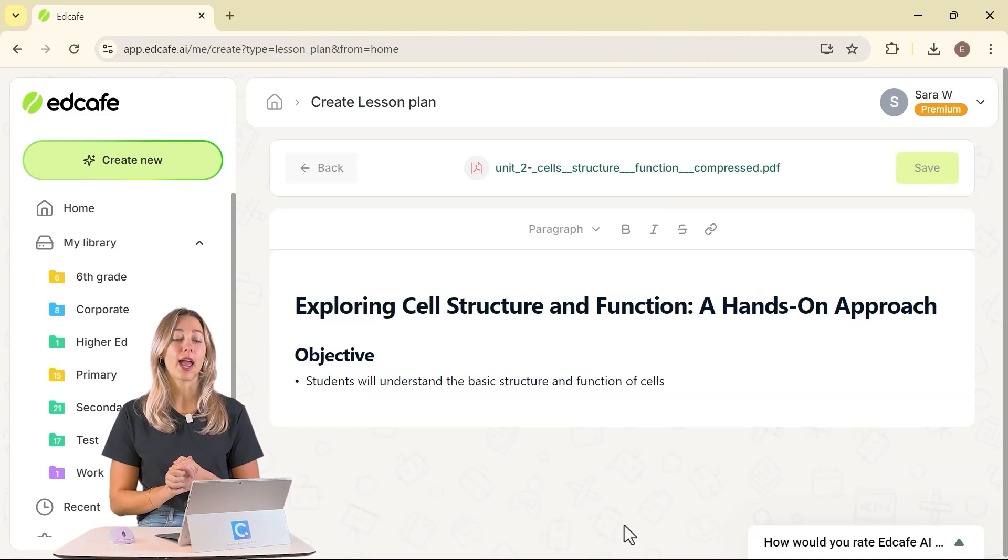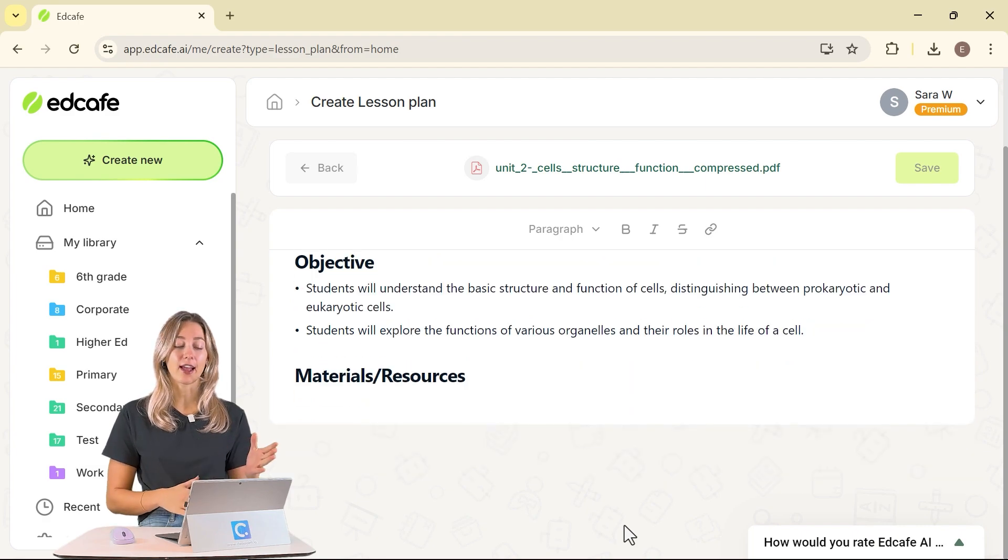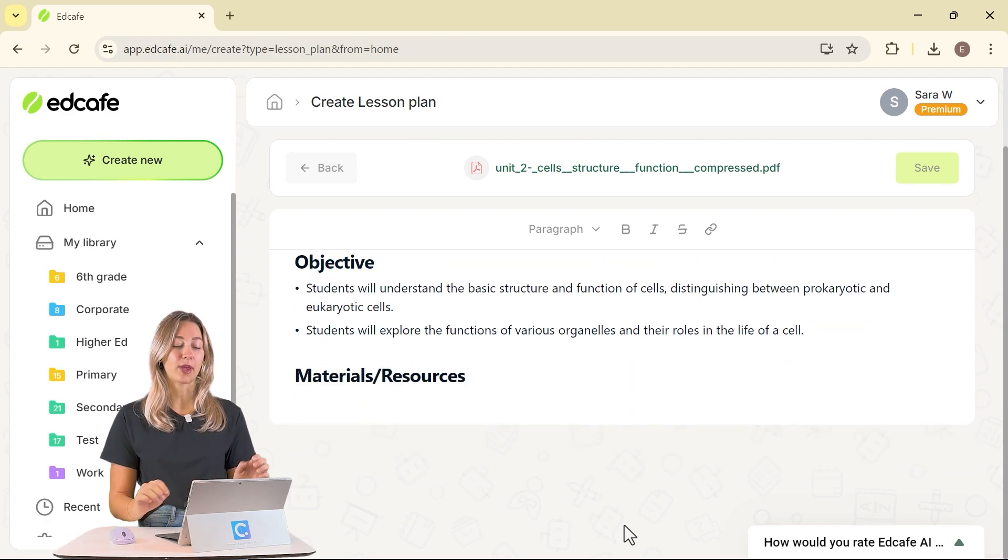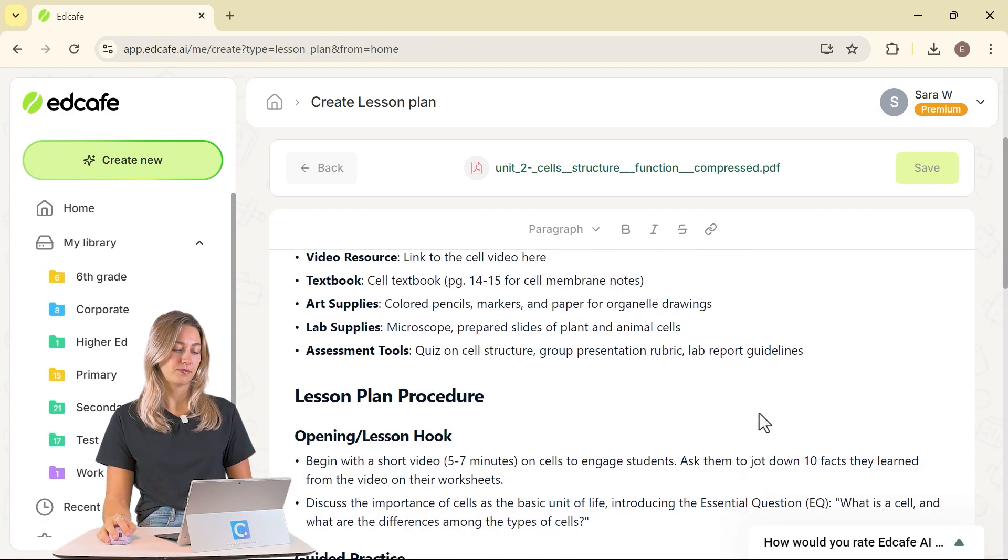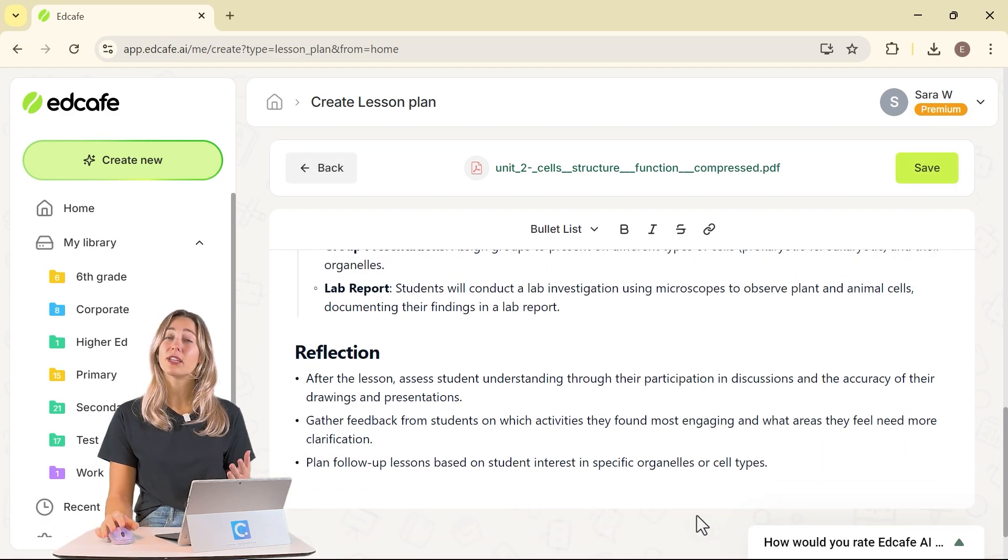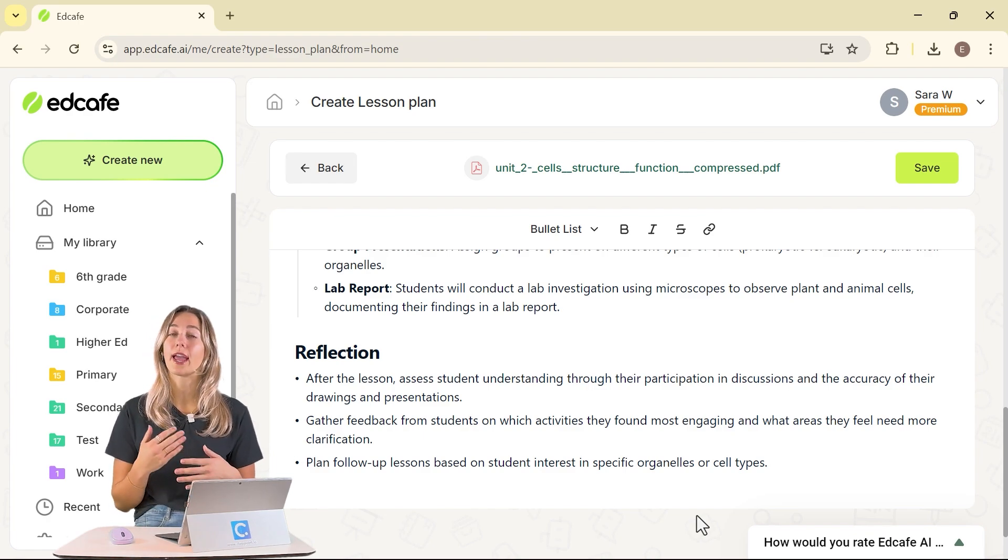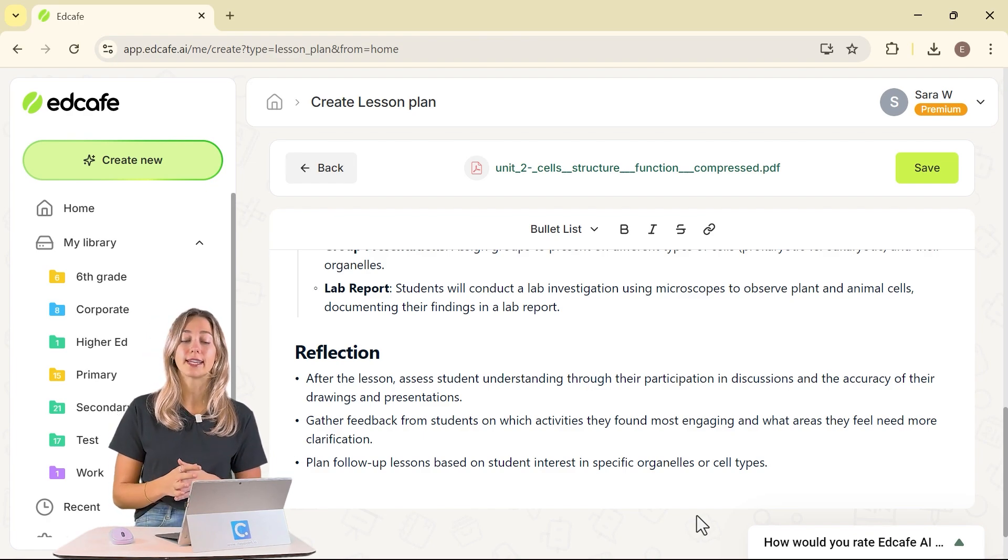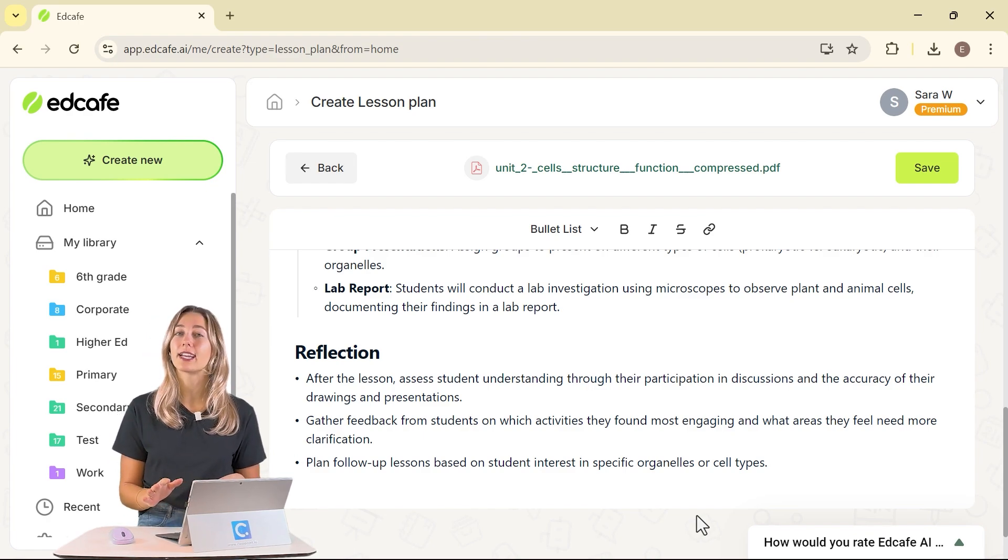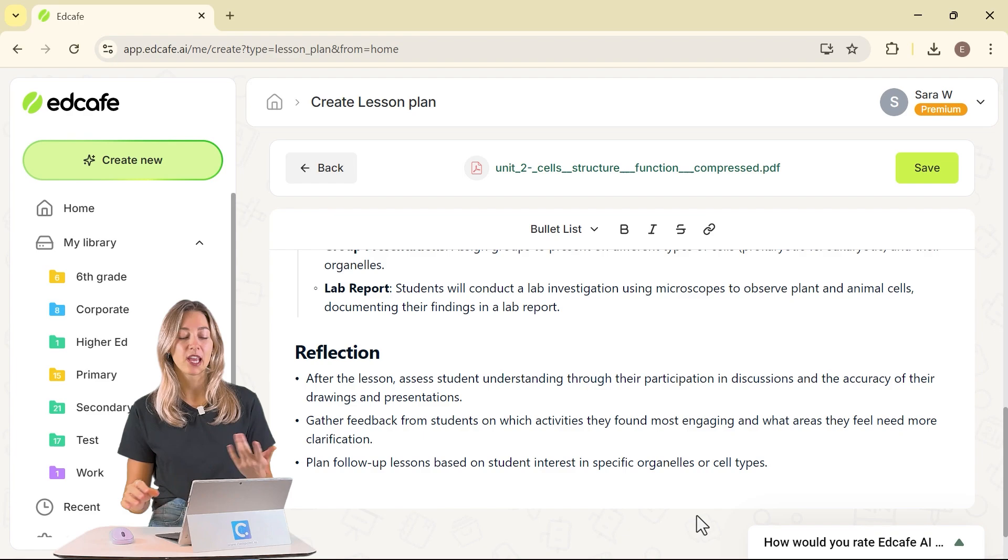Here we can review and edit the generated AI lesson plan that we have for us. Every lesson will be a little bit different, so every time you generate a lesson plan, you're not getting the same one every single time.